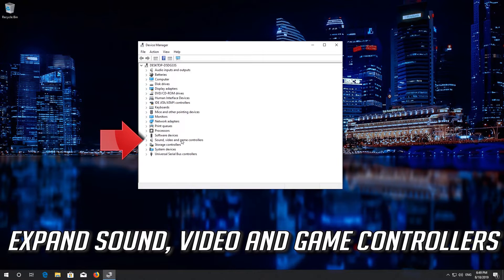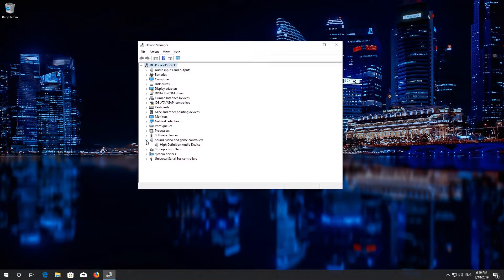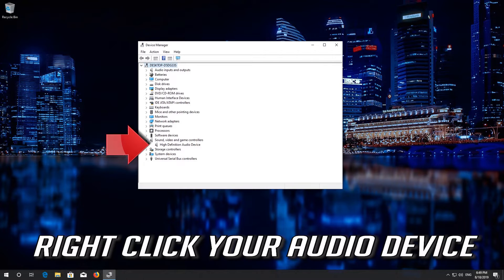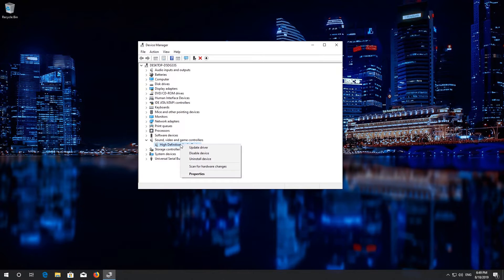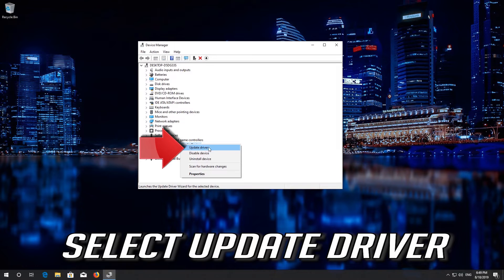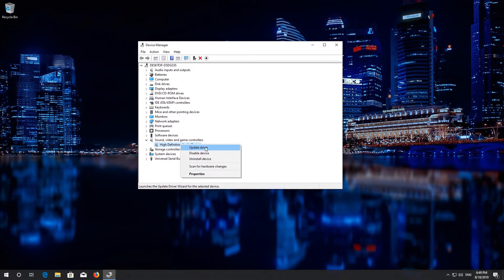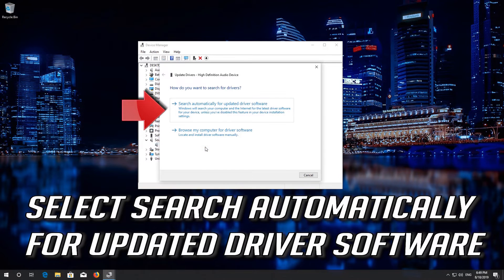Expand Sound, Video and Game Controllers. Right click your audio device. Select Update Driver. Select Search Automatically for Updated Driver Software.